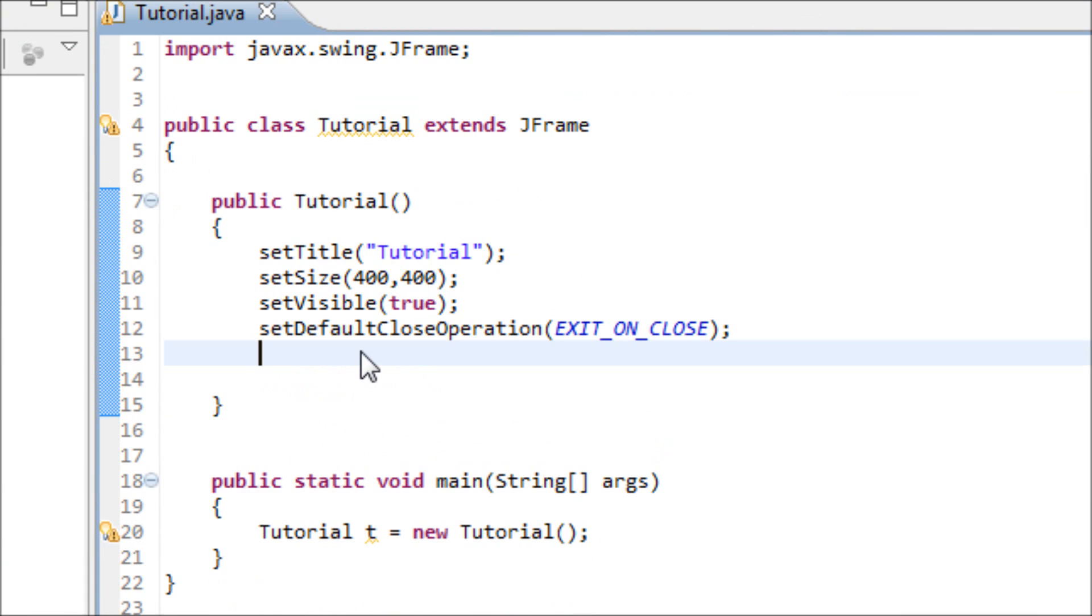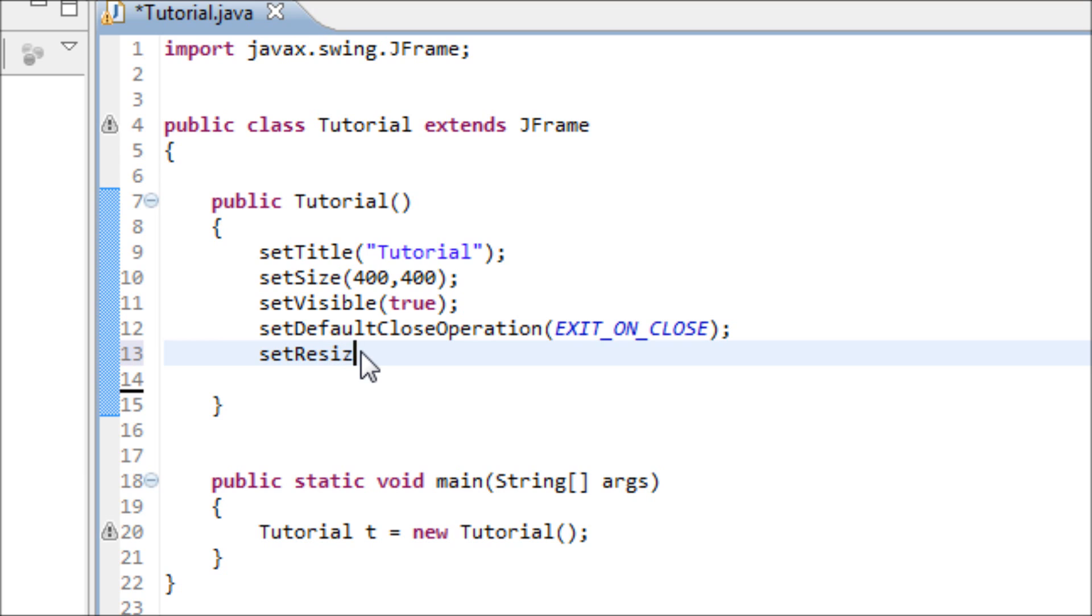So in order to prevent that from happening, we just have to type in one line of code. Type in setResizable parentheses semicolon and make sure that you want your setResizable set to false.